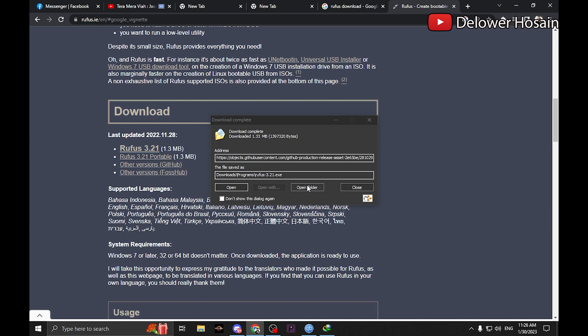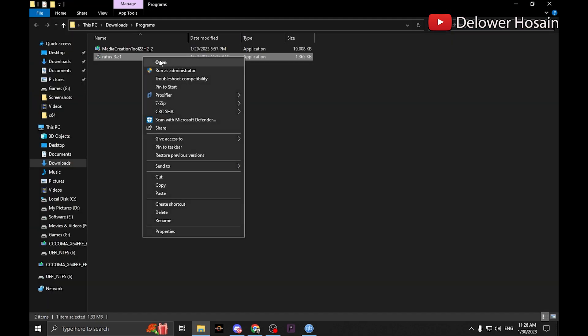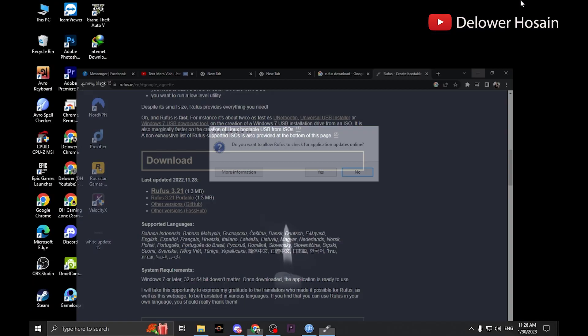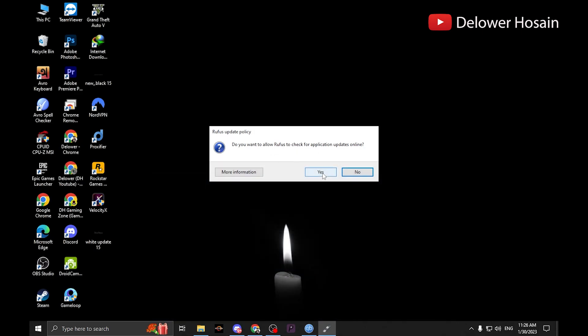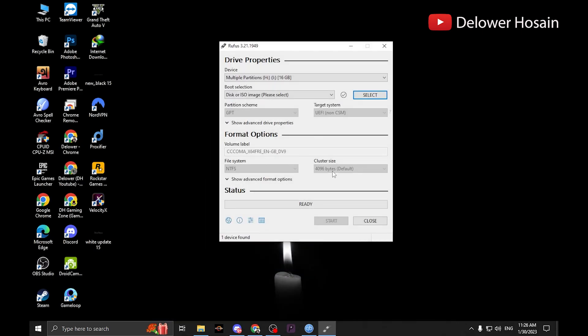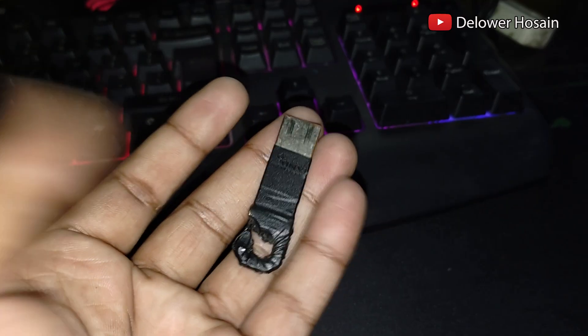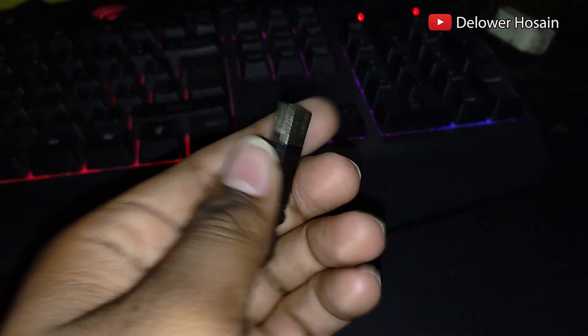Open up Rufus or run the software. To make a bootable pendrive you need at least an 8GB pendrive. Now plug in your pendrive or bootable device in your computer.